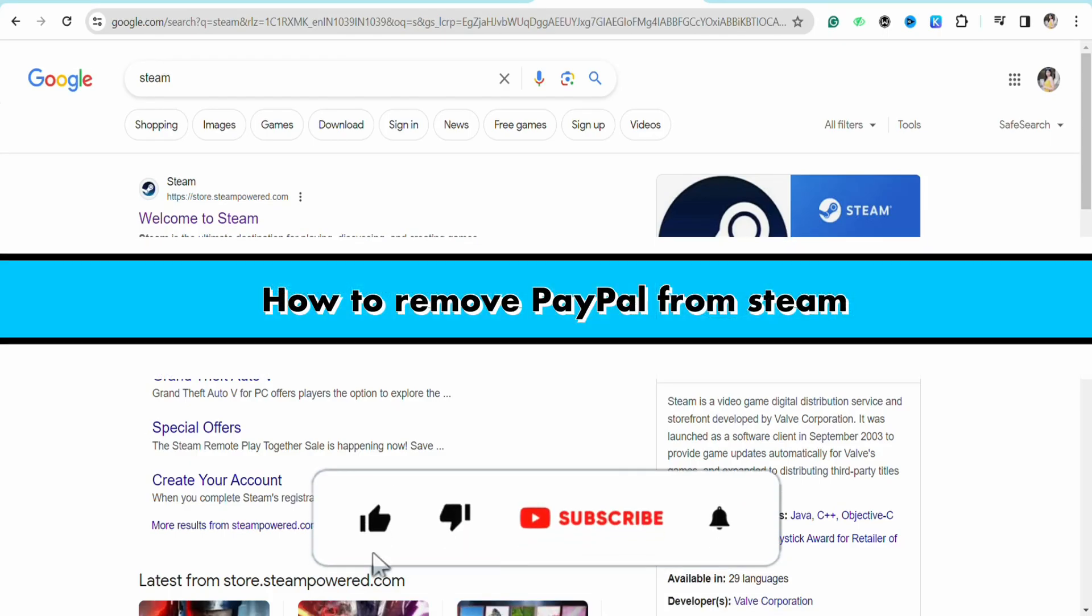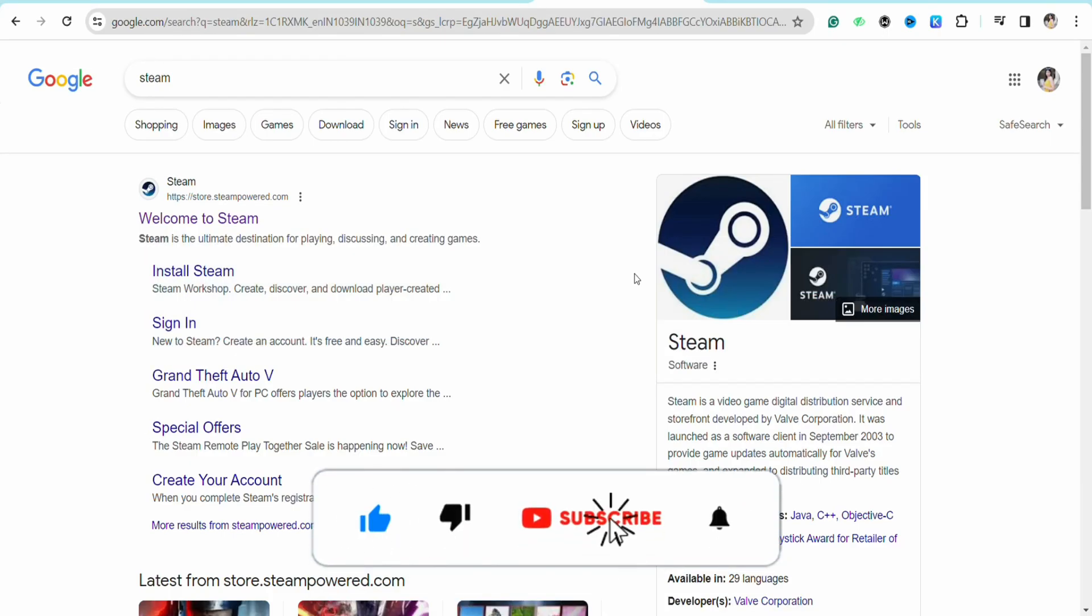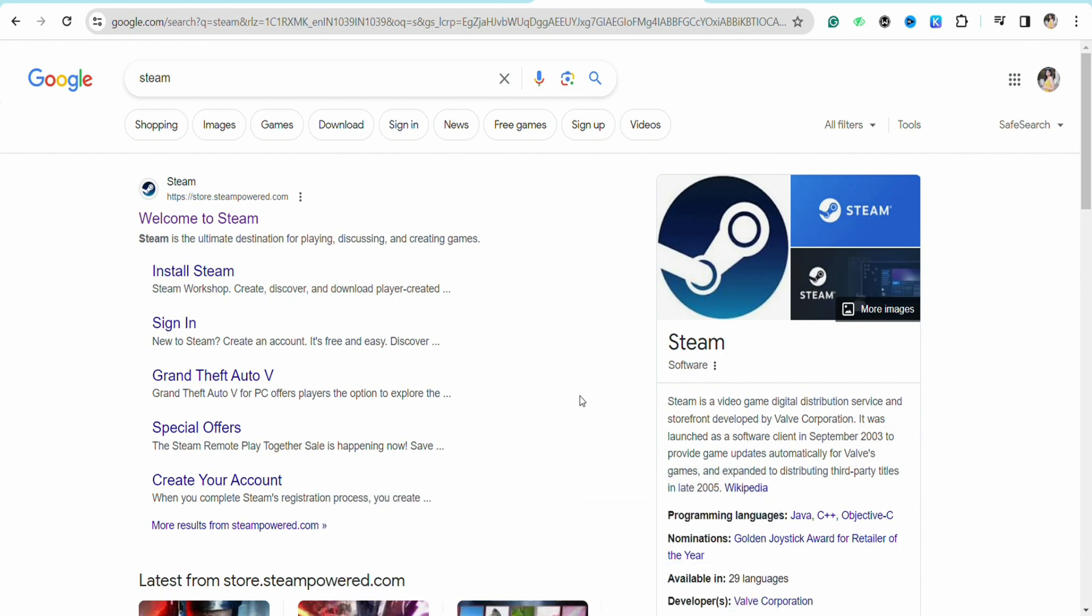How to remove PayPal from Steam. Hello everyone, welcome back to the channel. In this video, I'm going to show you how to remove your PayPal payment method from your Steam account.